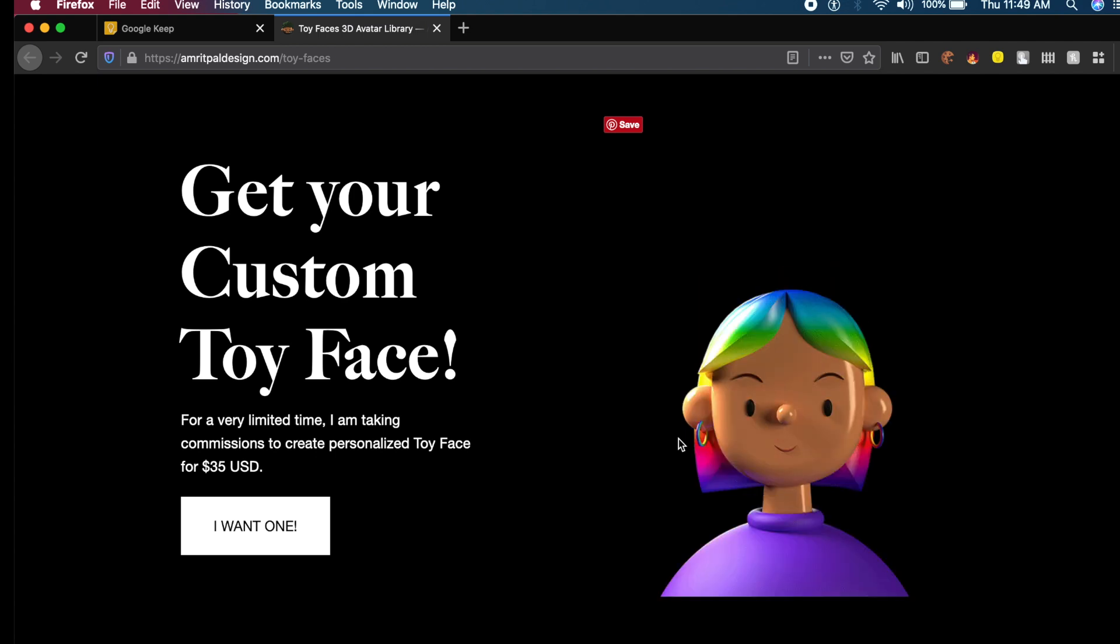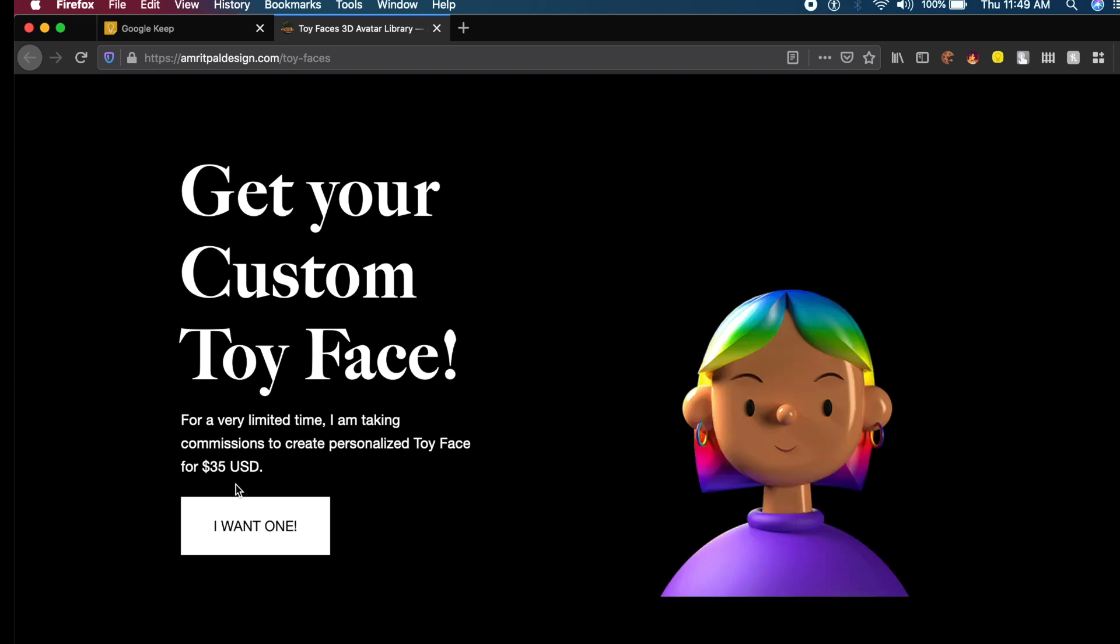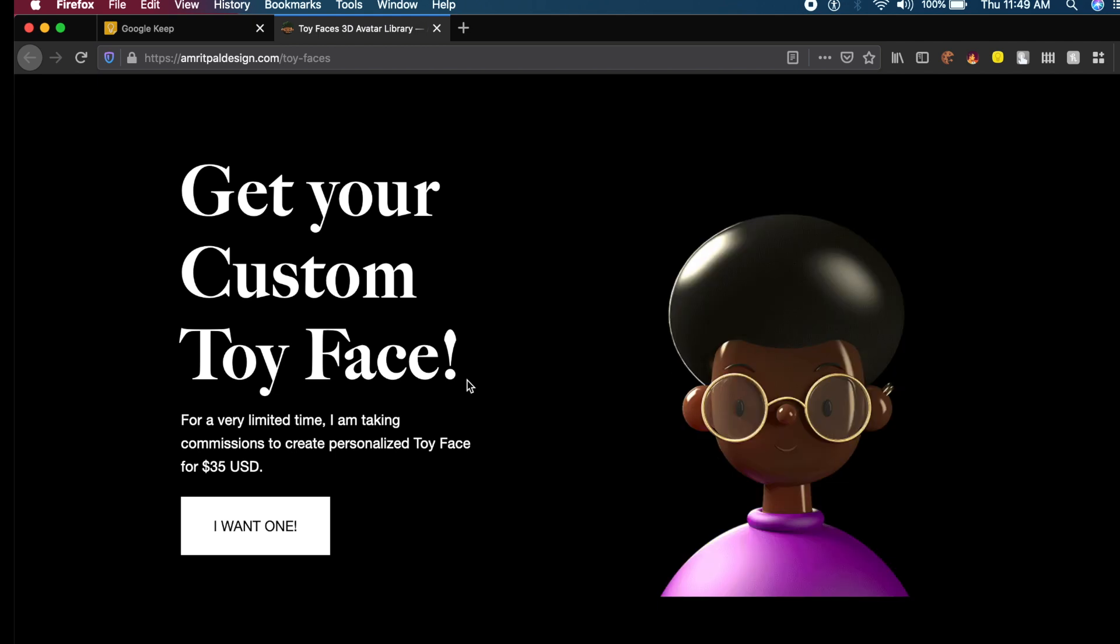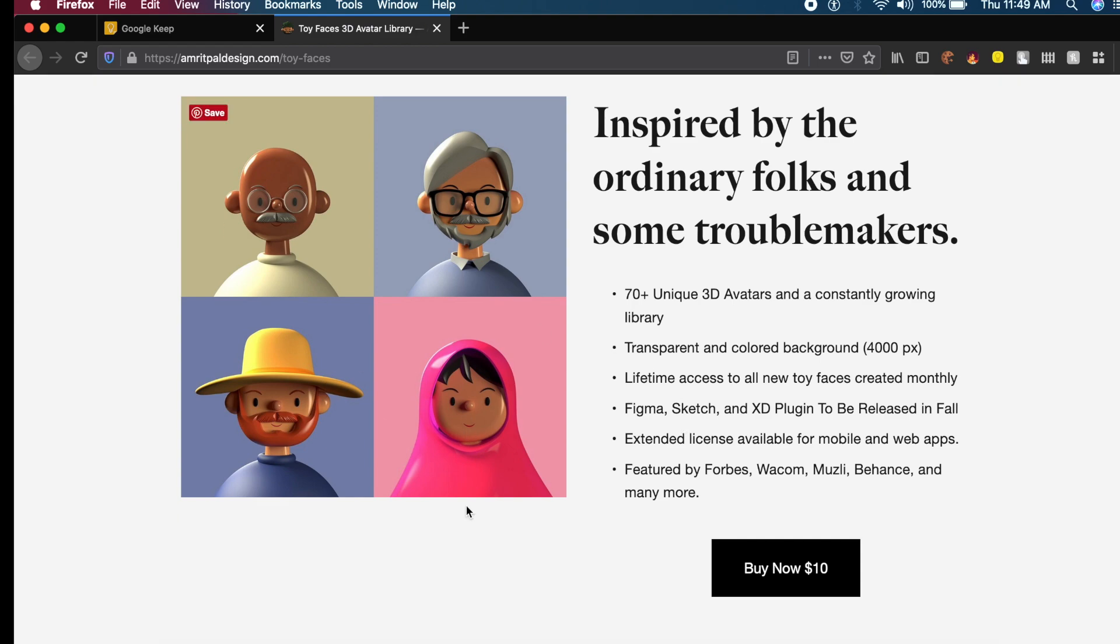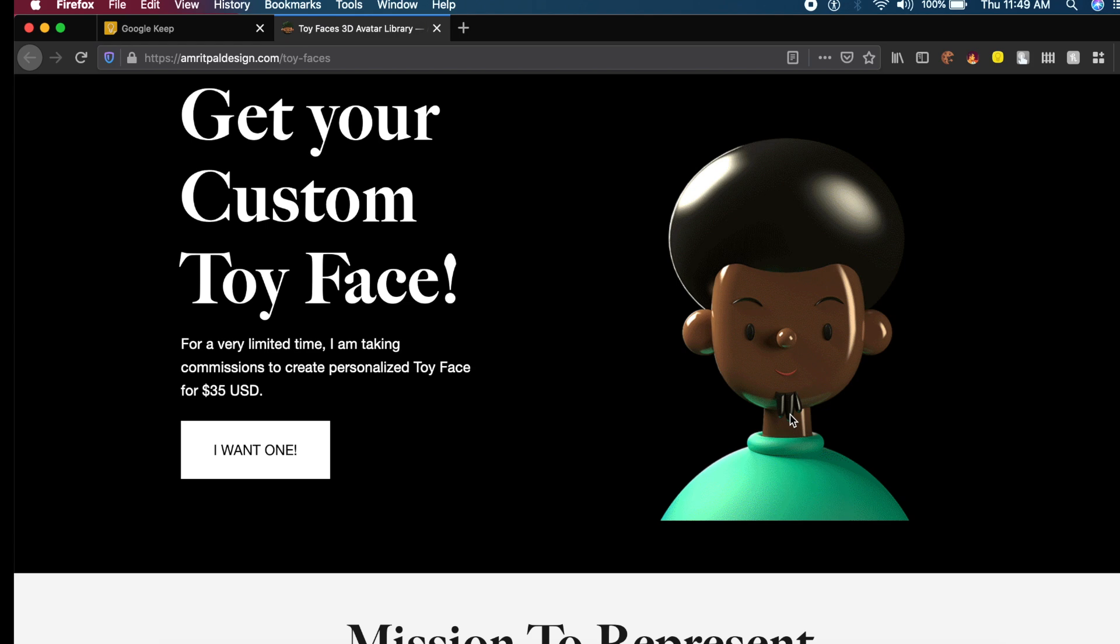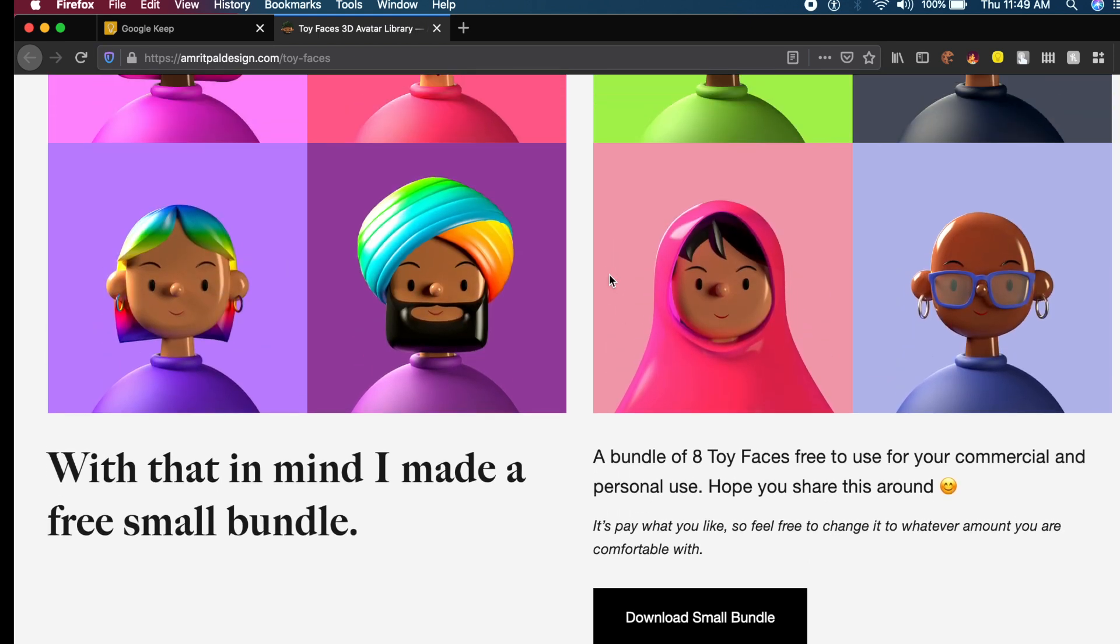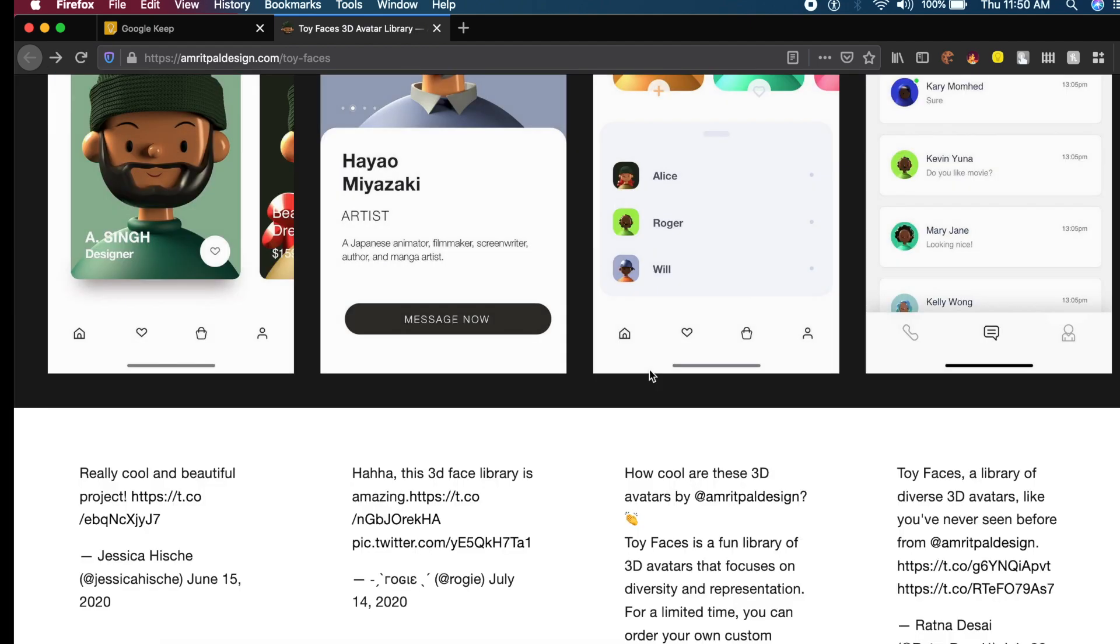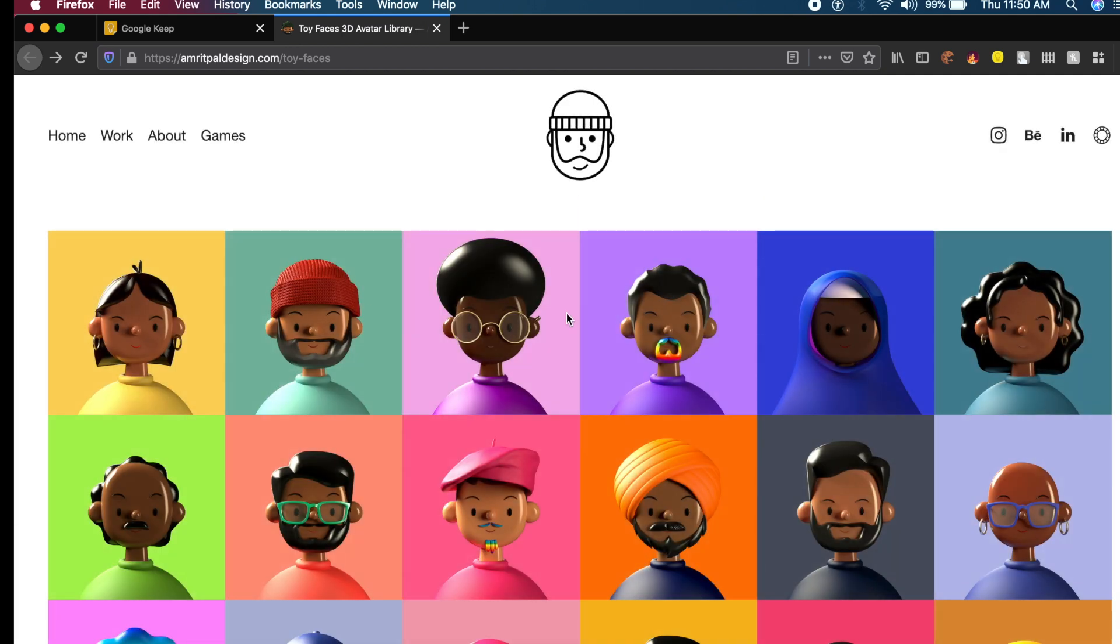If you want a custom one made just for you, Amrit Pal does that as a gig for just $35. He'll try to make whatever you look like come to life. The site says buy for $10, and the price for the entire library is not bad. But if you want a small set for free, just scroll down and download the small bundle. This lets you download a few of these toy faces and customize them.